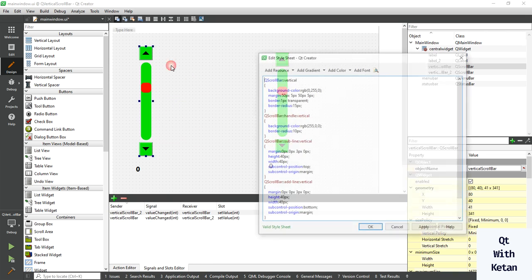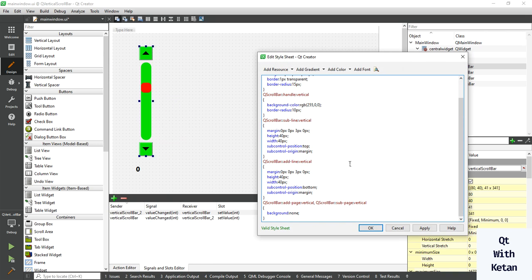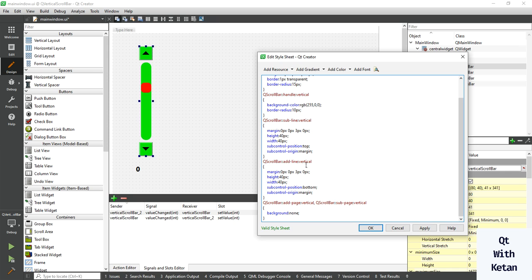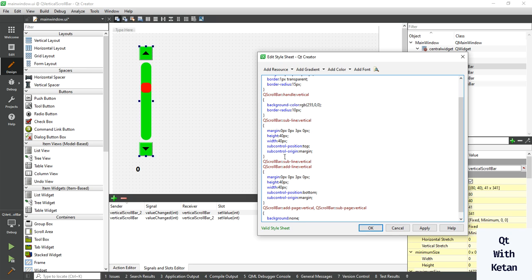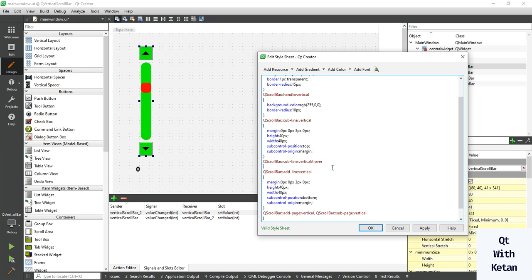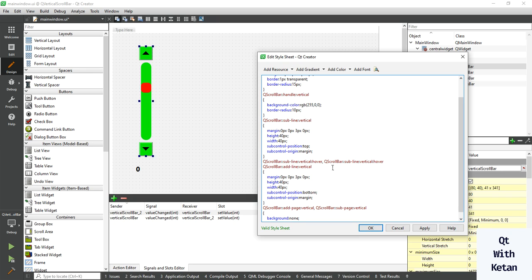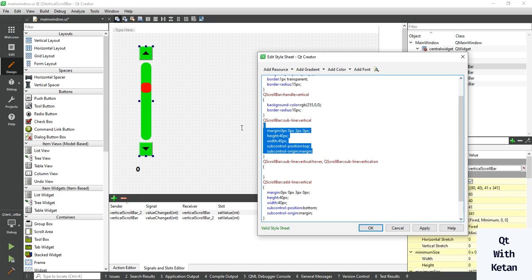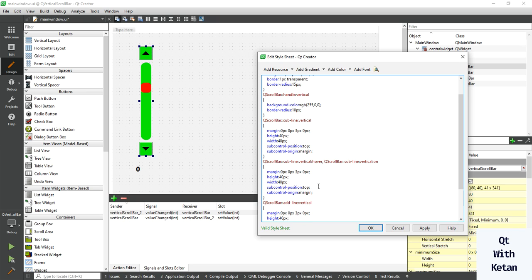You can also set the hover effect on both buttons. Just simply copy the line. First set the sub-line control here, and write here the hover effect for when the scrollbar is hovered over.